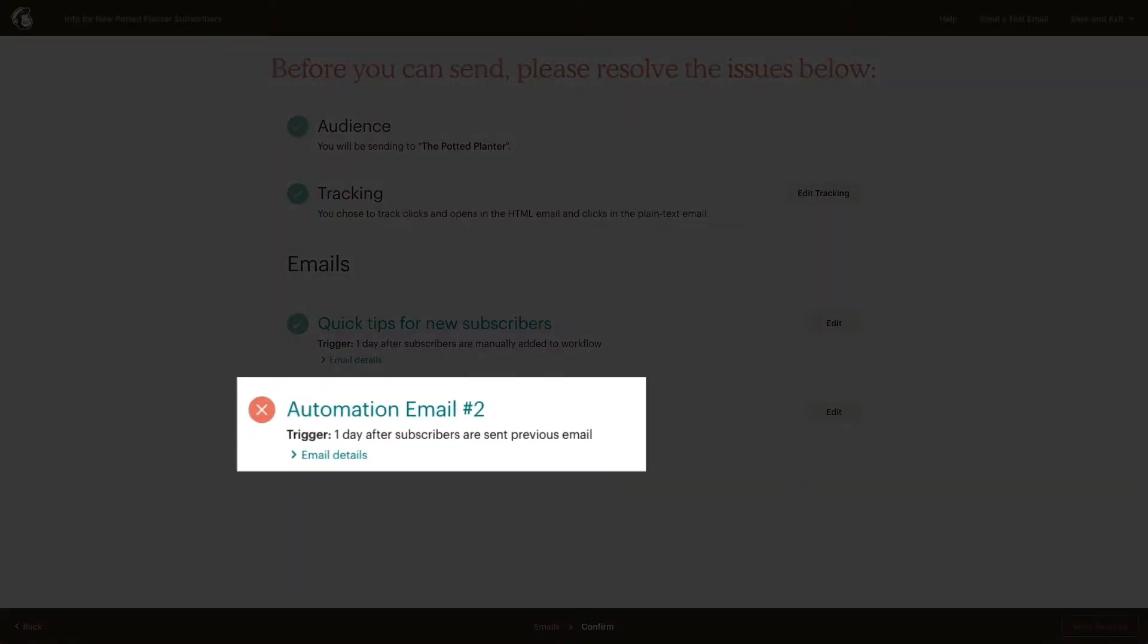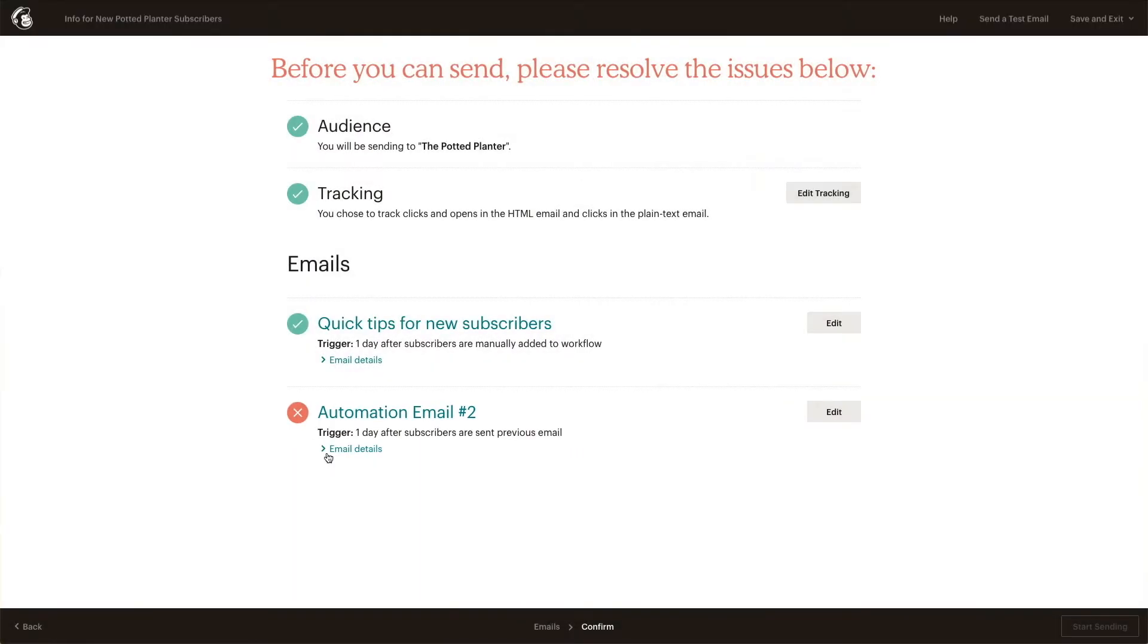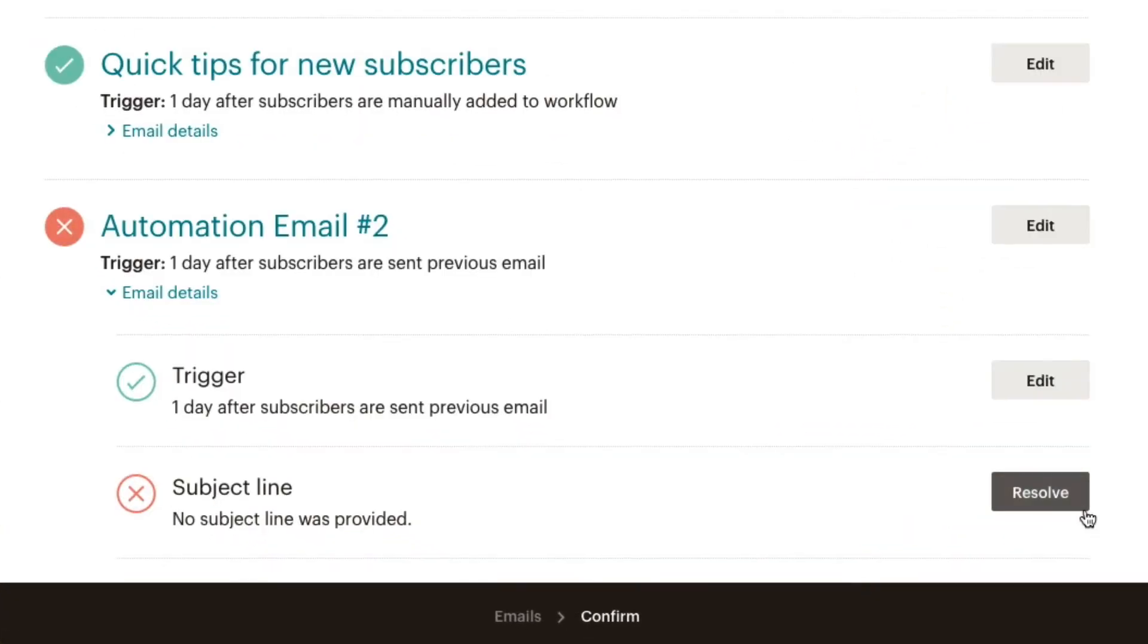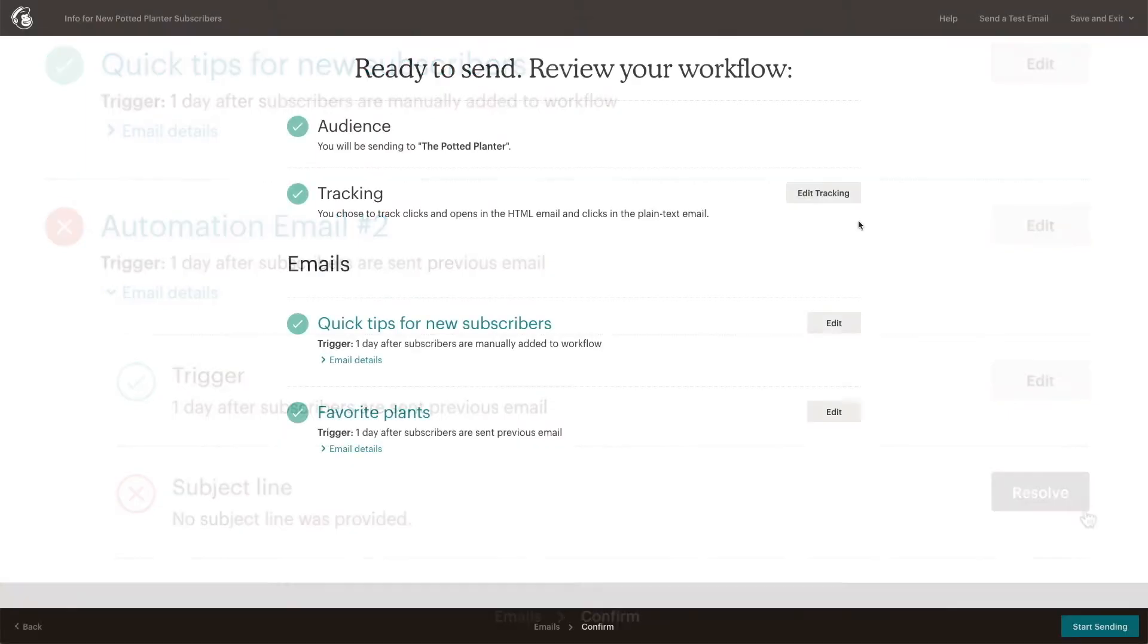If we see a red X, this means something needs to be reviewed. We can use the drop-down menu under that section to see what the issue is.